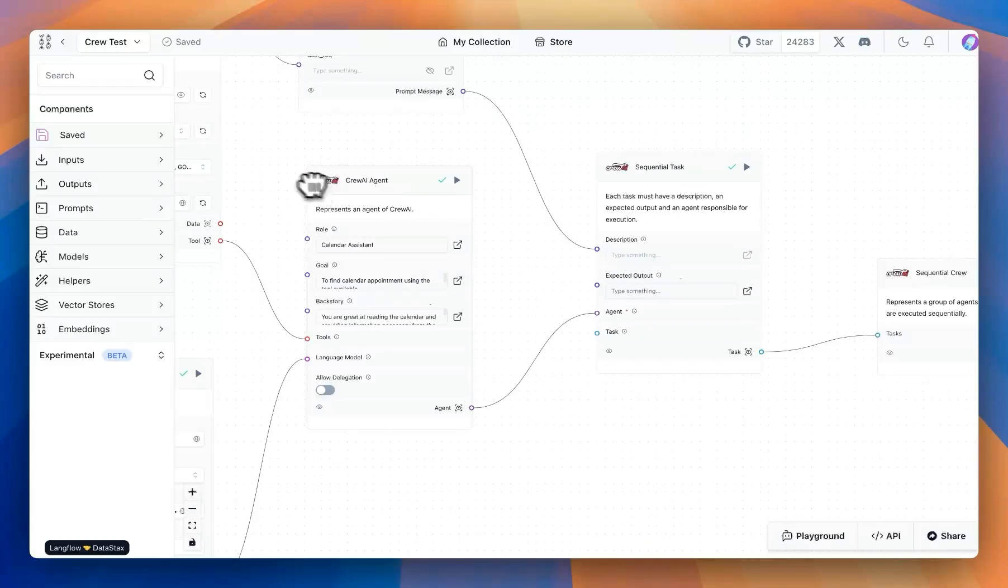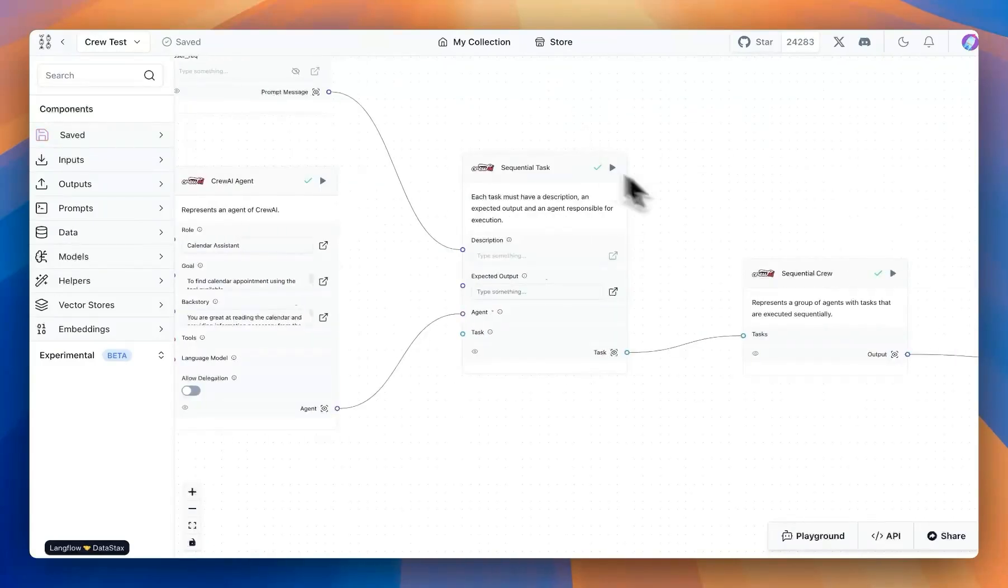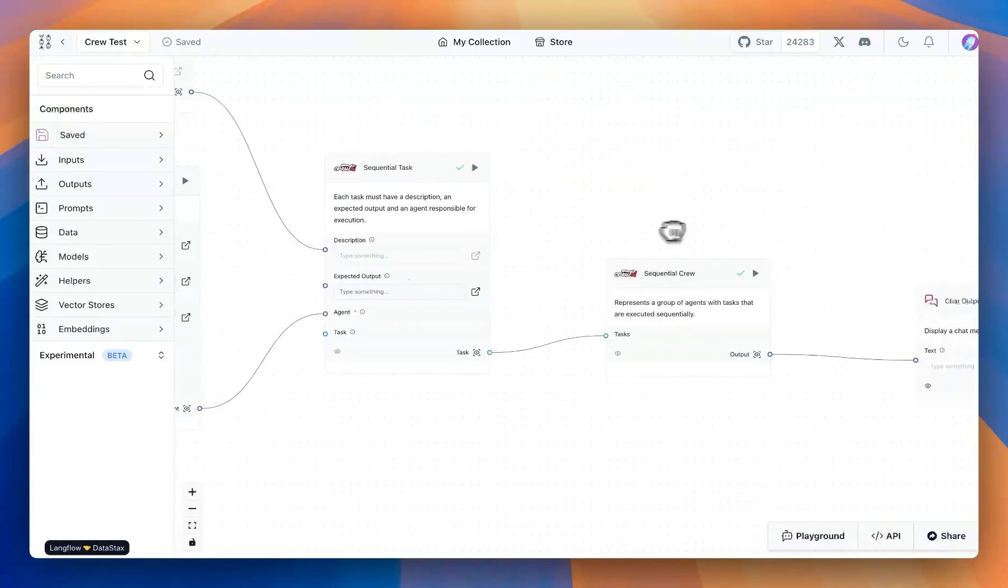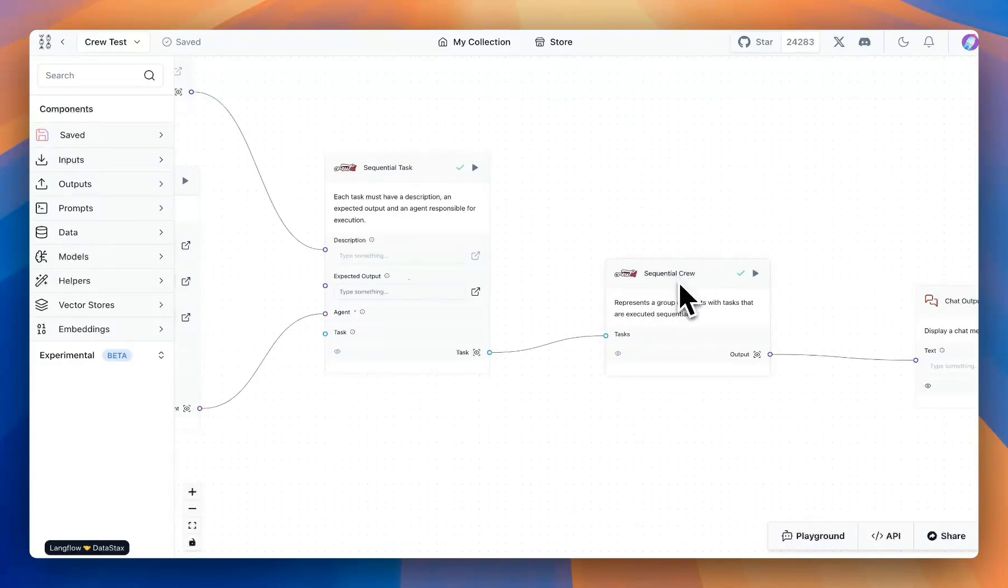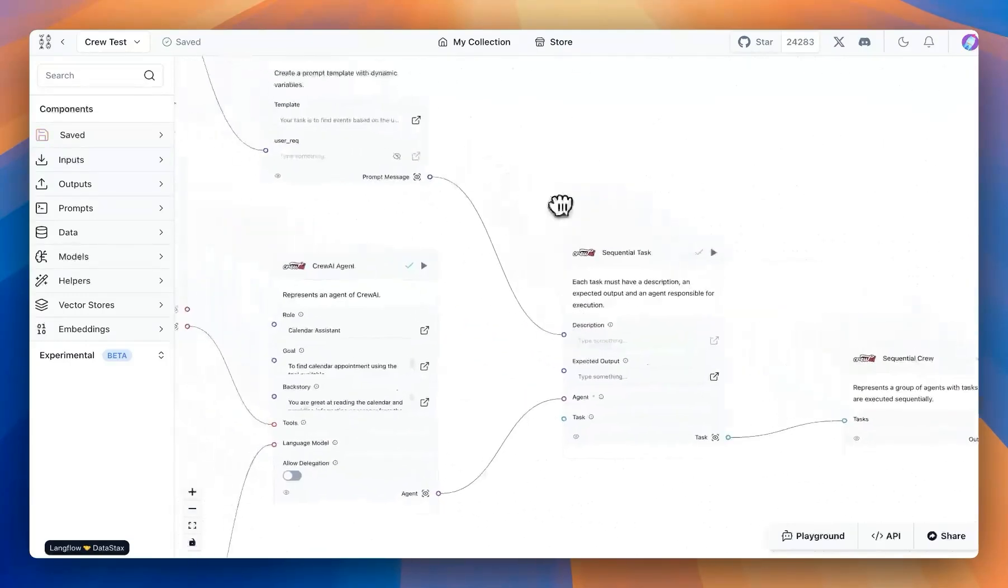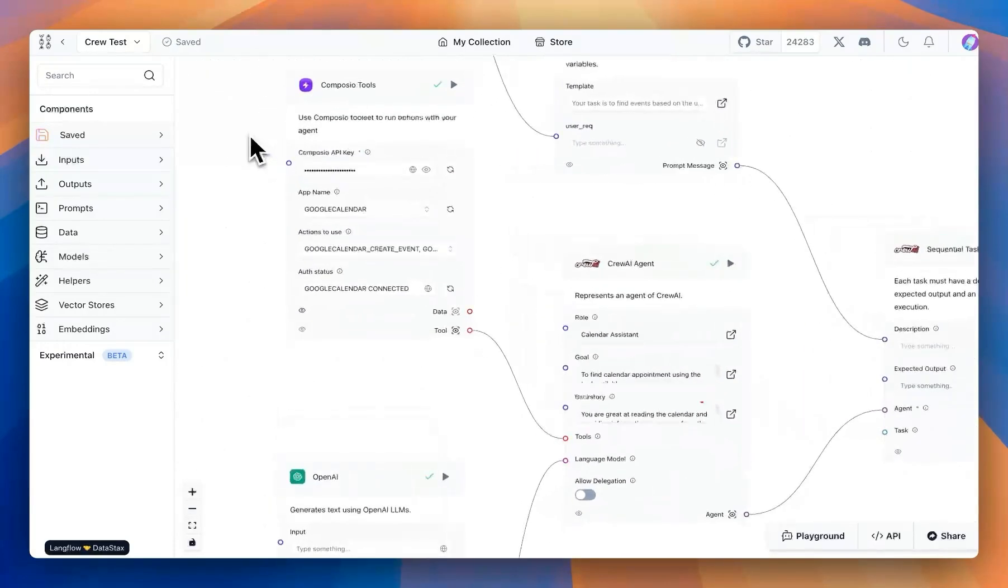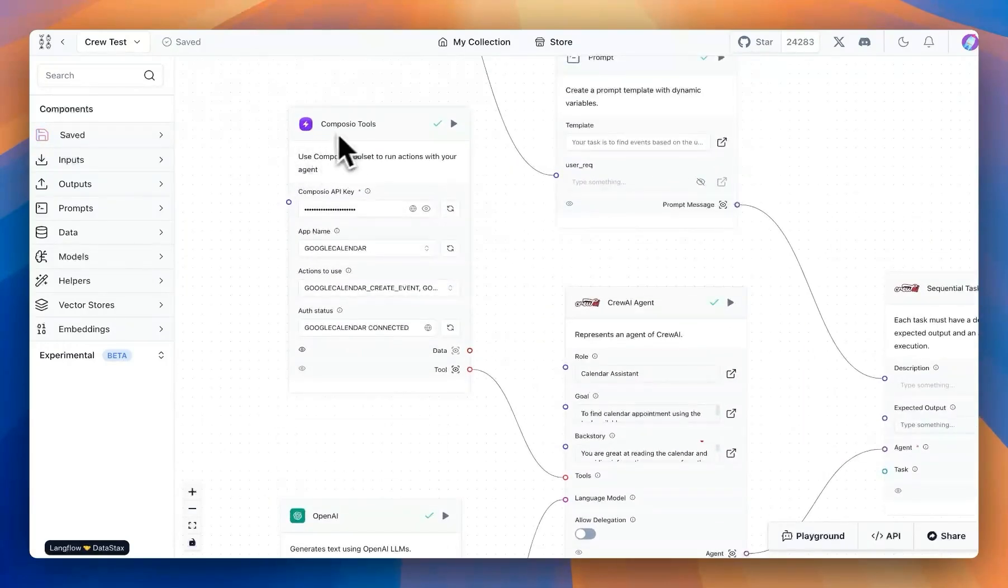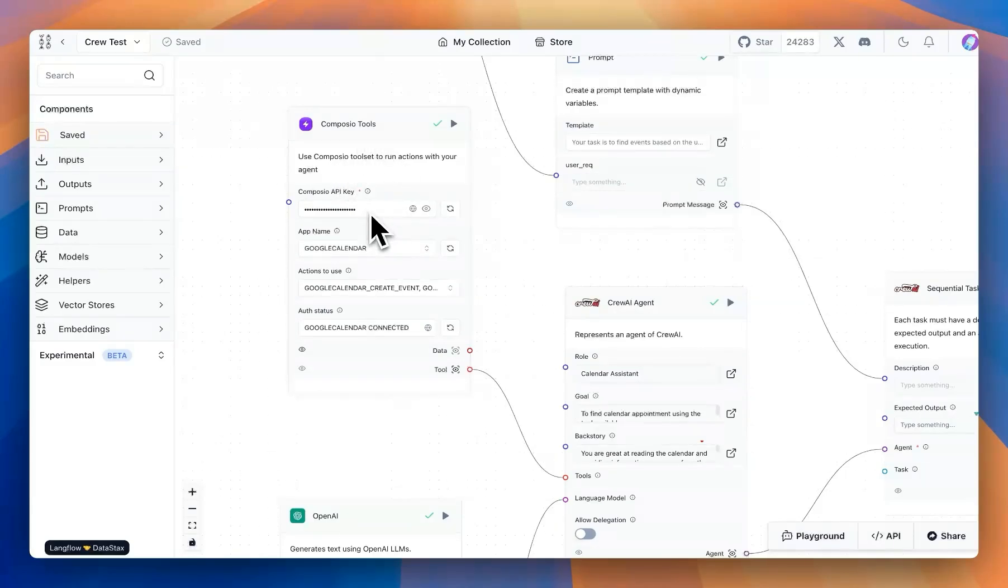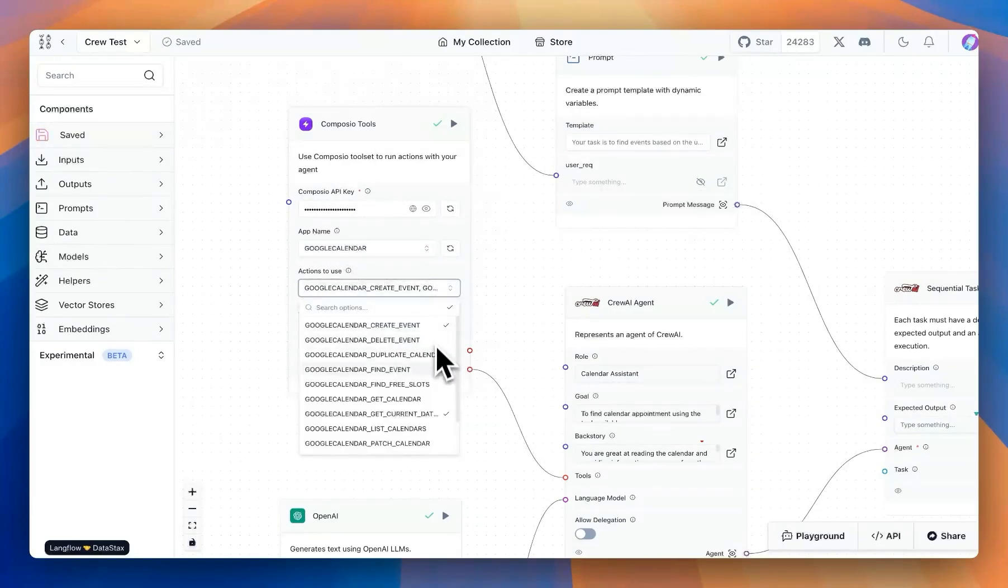I started with one agent and then gave it the sequential task. And then I'll finalize that with a crew and then connected that with a sequential crew block since we have a sequential task. Together with that, I have the tool from Compose.io that I'm using. I provided the API key from the account, then I selected Google Calendar.